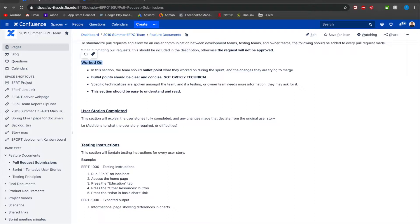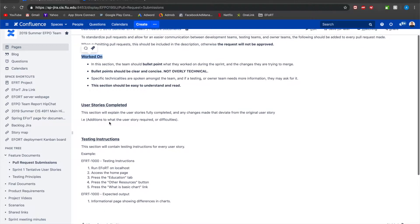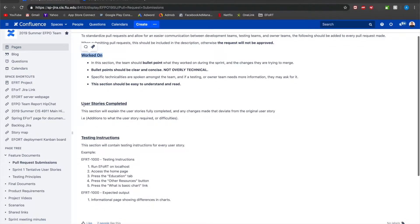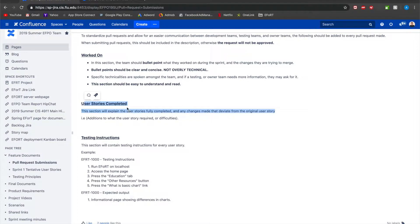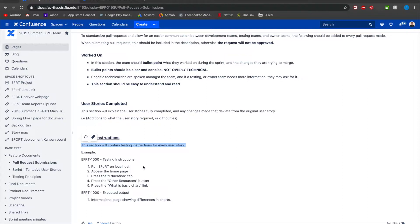As you can see you need to have three items on there. One is worked on which means just a bullet point list of what you worked on in this sprint, all the stories that you worked on. Here you will point out what user stories were completed, you will link the user story to the JIRA board and then lastly testing instructions for each individual user story and what the expected output should be.